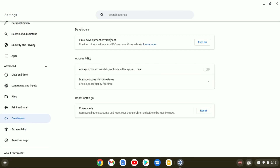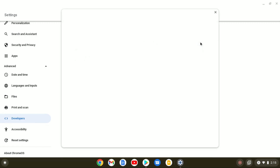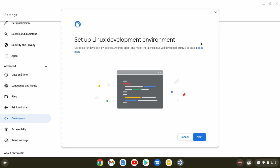Here you will find an option to enable Linux developer environment. If you enable this option, you can run Linux tools, editor, and IDE on your Chromebook. Now to enable it, simply click on the Turn On option.